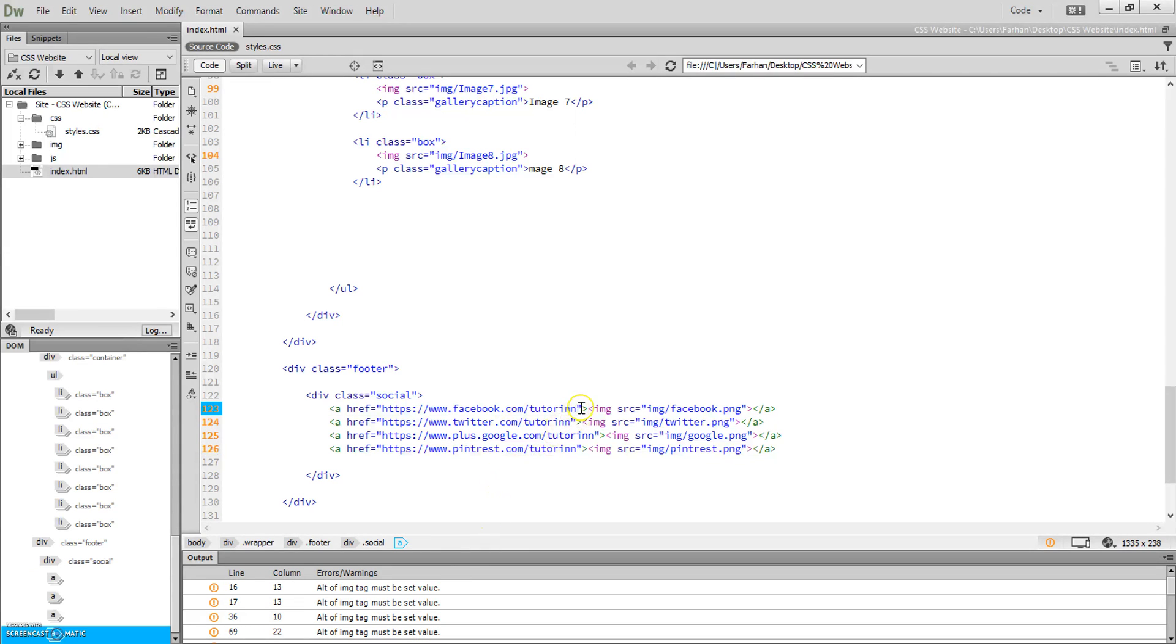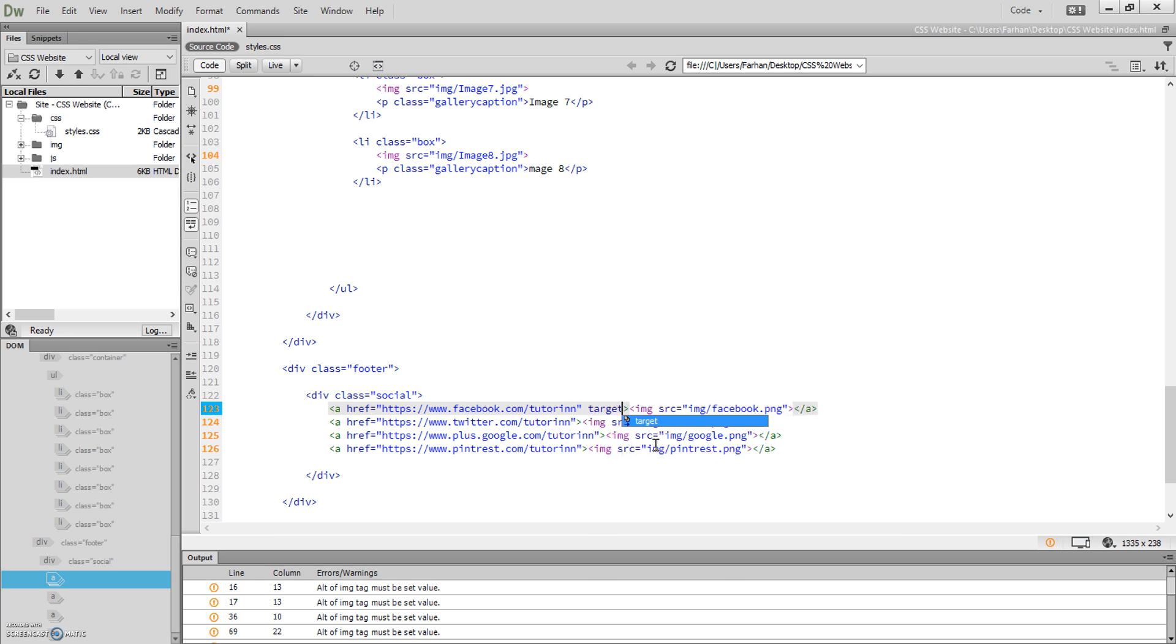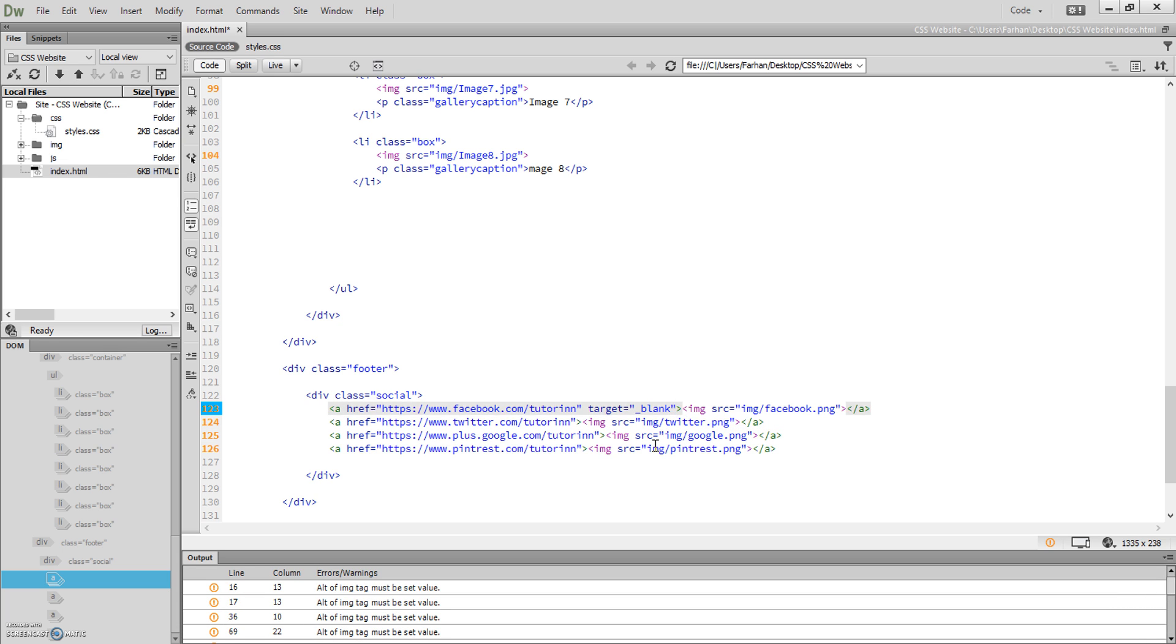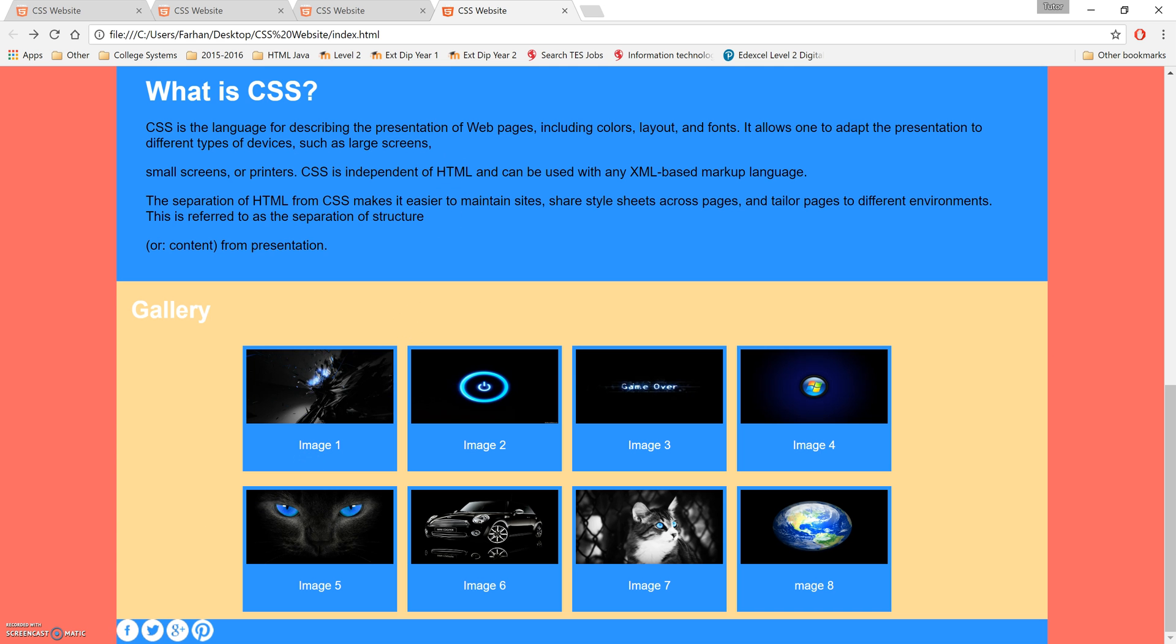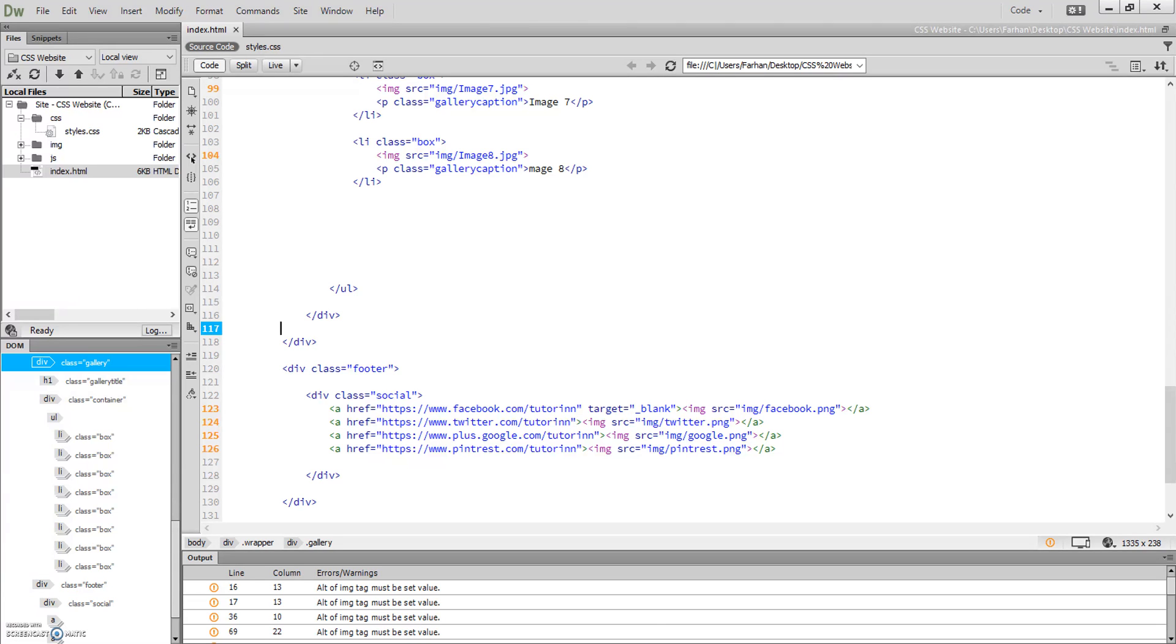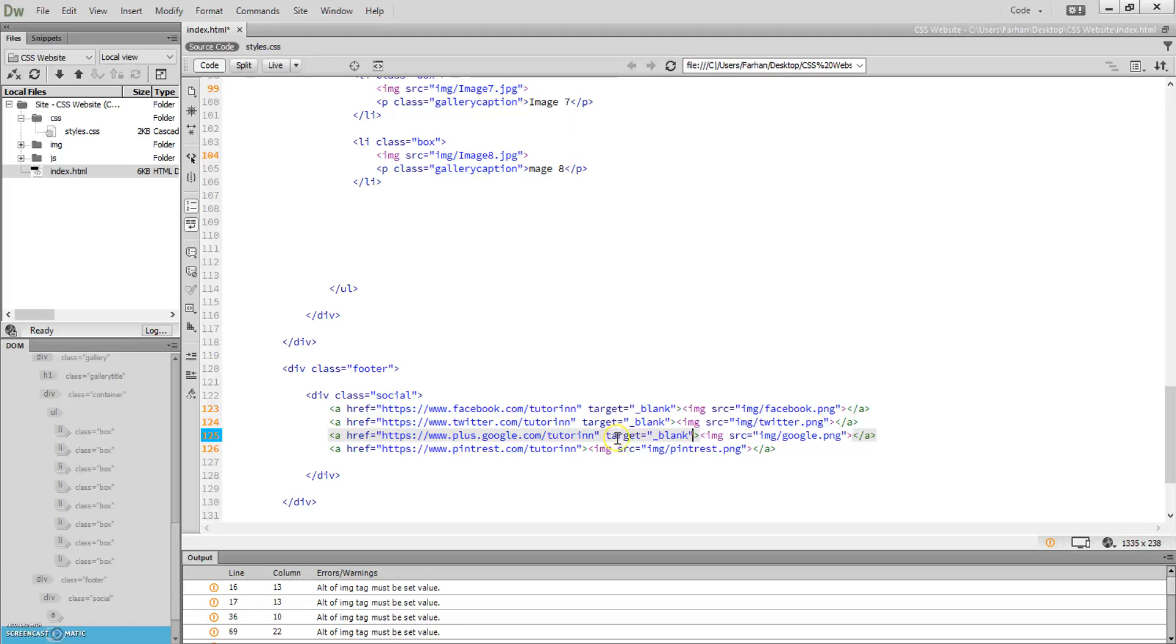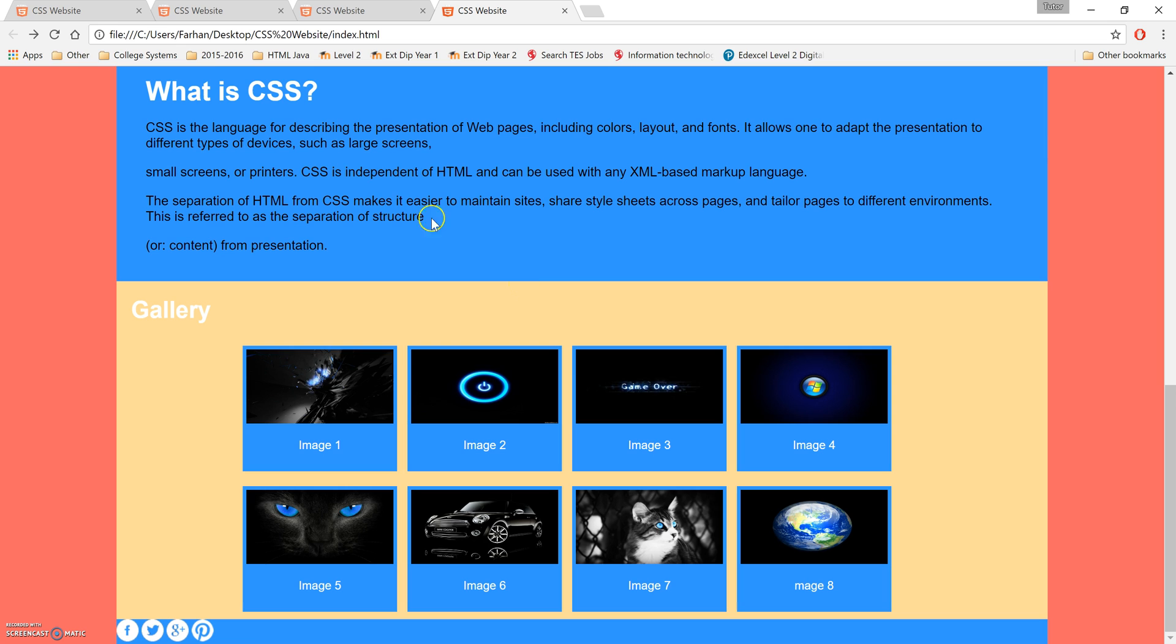What we can do for that is once you've put the URL for the website in, you do a new property: target equals and then underscore blank and close those speech marks off. So target equals underscore blank. Let's just preview that. So what you notice once you click on that, it'll open up a new window. So it doesn't use the same window, it opens up a brand new window which can be a lot more easier to use and user-friendly.